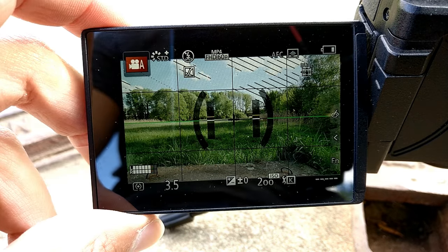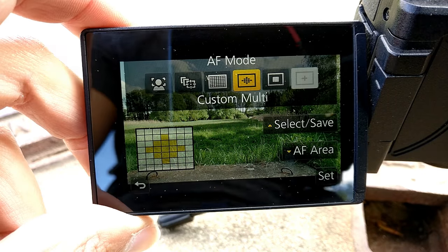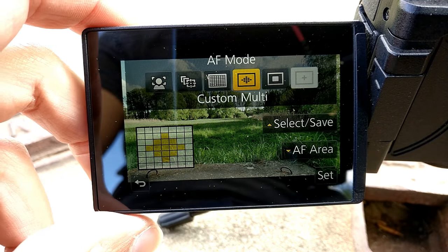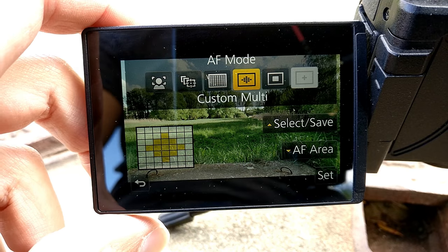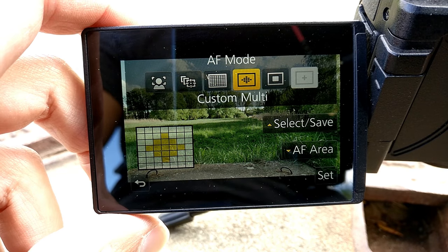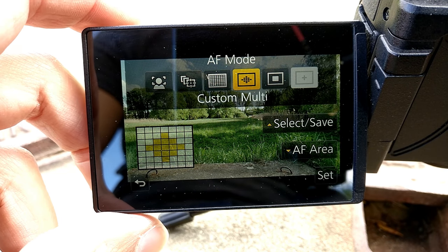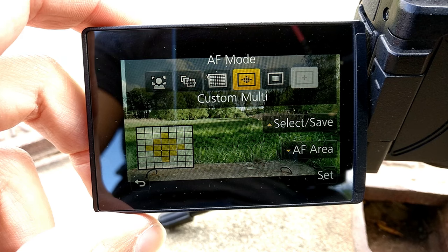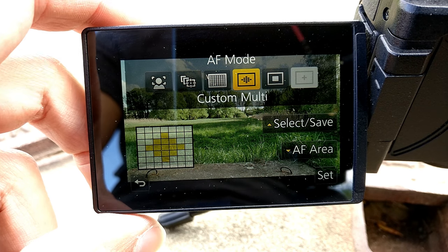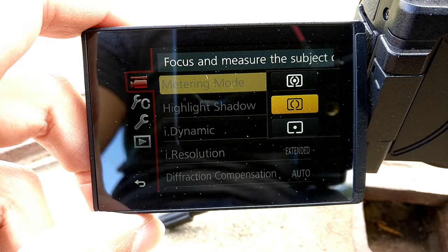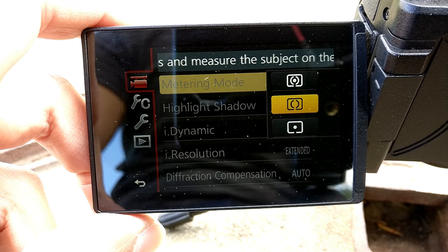I use this custom multi pattern since you want to make sure that your face is in the center of the screen. Eye detection mode is not recommended — I had several issues and the focus is hunting from time to time.